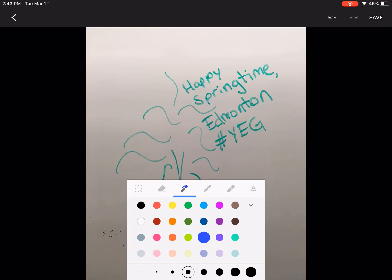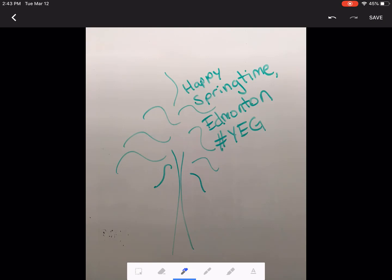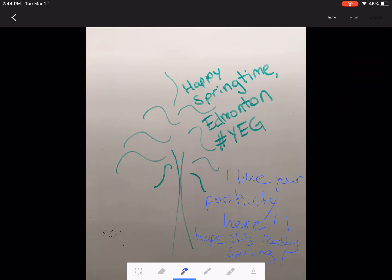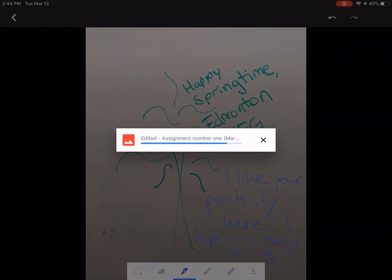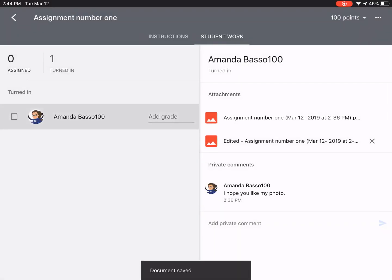So I'll annotate — writing something like 'I like your positivity here' and 'I hope it's really spring.' Then I'll save. As you can see, the teacher can open up a photo of student work and annotate directly on that work. It's very much marking old-school style but in a new-school kind of way — you've suddenly taken that bag of heavy marking and placed it into your iPad.